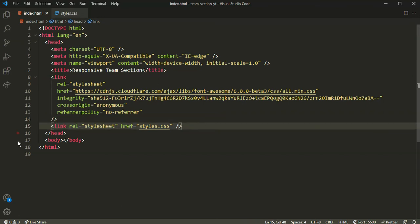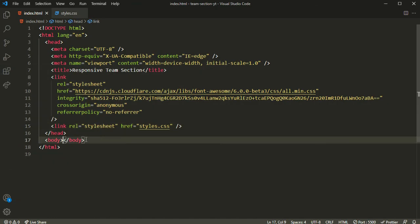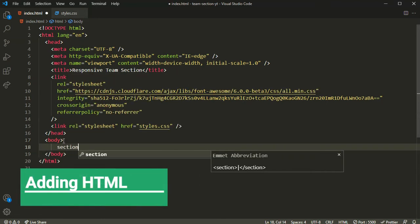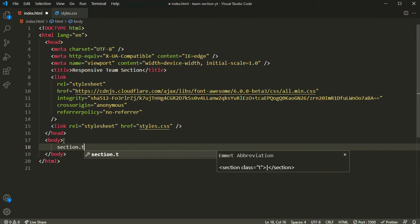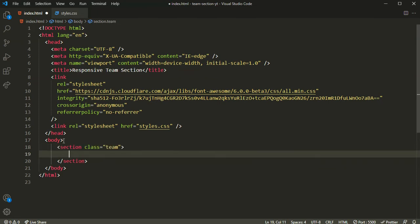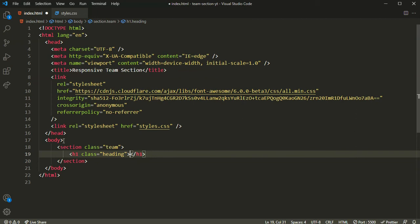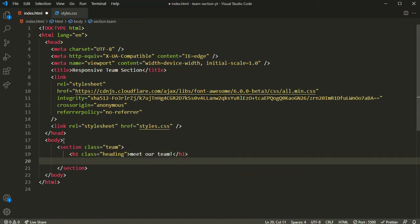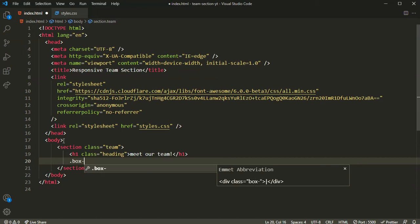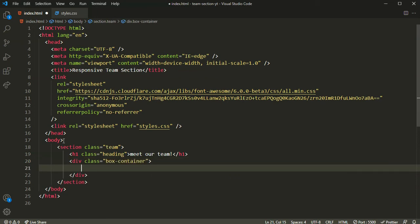Inside the body section we are going to have a section with the class name of 'team'. Inside this section we'll have an h1 heading with the class name of 'heading' — this will say 'Meet Our Team'. Then we open a div with the class name of 'box-container'.